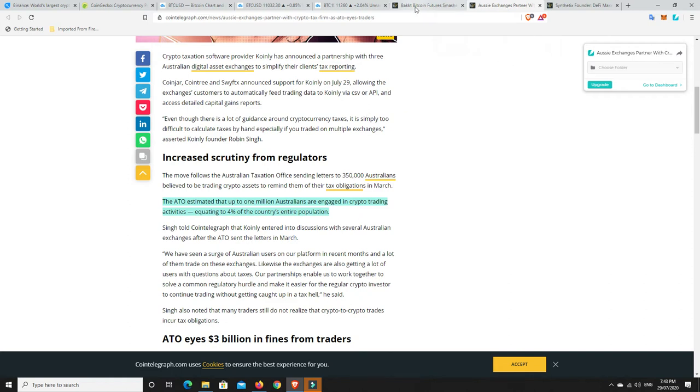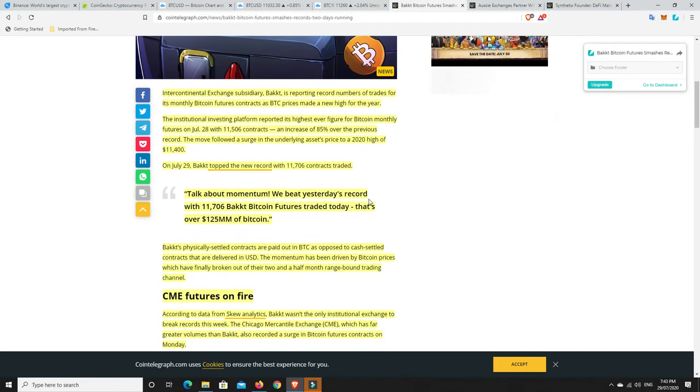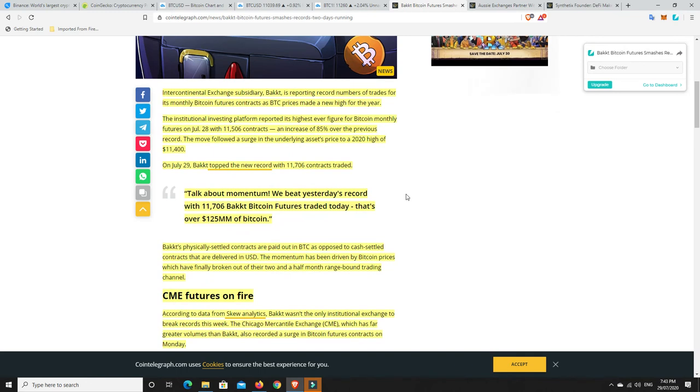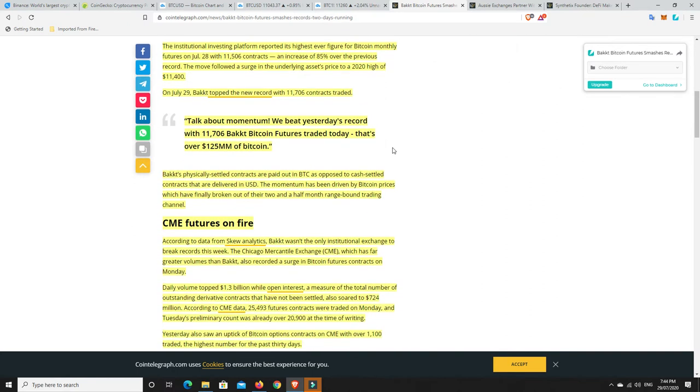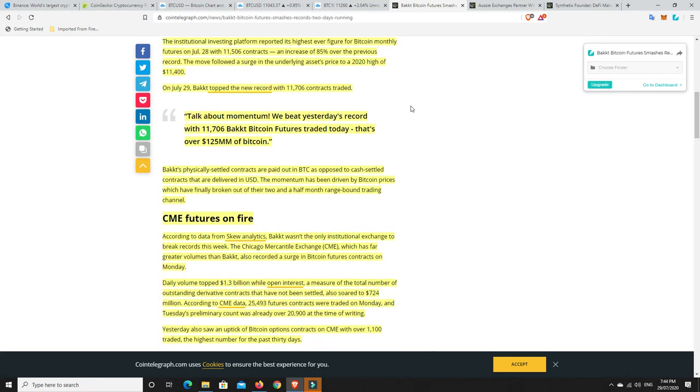Here's some really interesting news I found. Bitcoin futures are absolutely pumping at the moment. International Exchange and its subsidiary Bakkt Exchange is reporting record numbers of trades for its monthly Bitcoin futures contracts as Bitcoin prices made a new high for the year. The institutional investing platform reported its highest ever figure for Bitcoin monthly futures on July 28th with 11,506 contracts. That's an increase of 85% over the previous record. So it's at record numbers. The move followed a surge in underlying assets price to a 2020 high of $11,400.